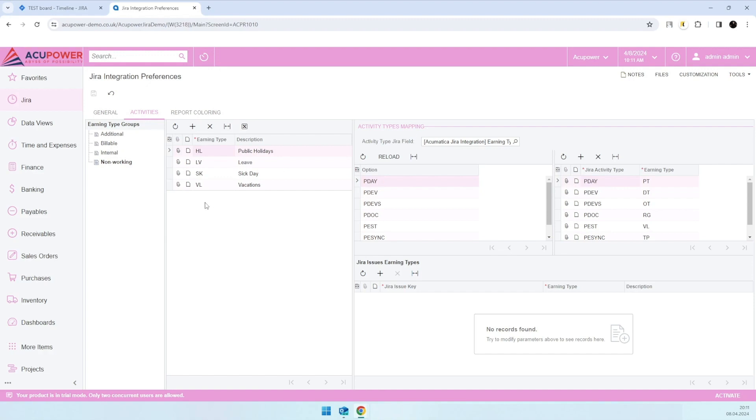two options. The first one is to select here some custom field from Jira, and based on the value in this custom field assigned to some specific issue, all logs under that specific issue will receive the respective earning